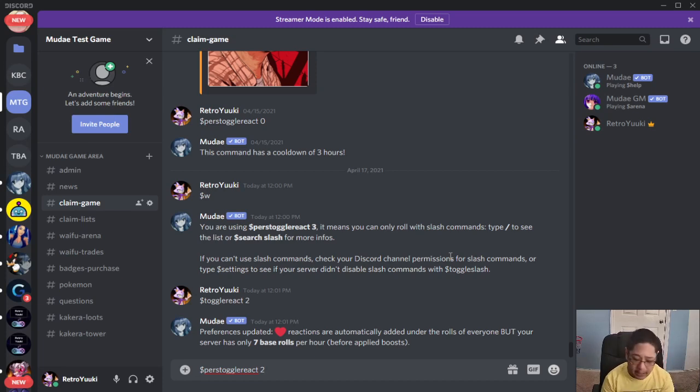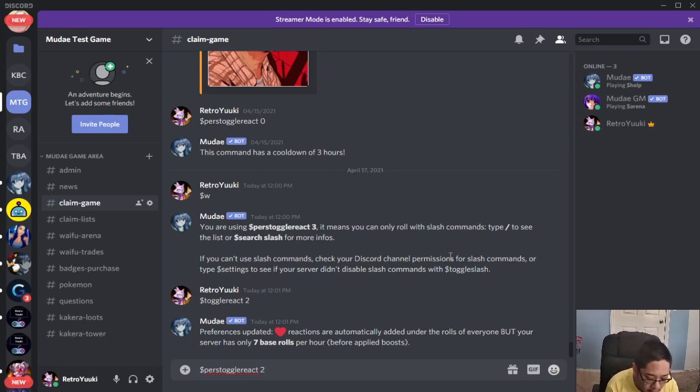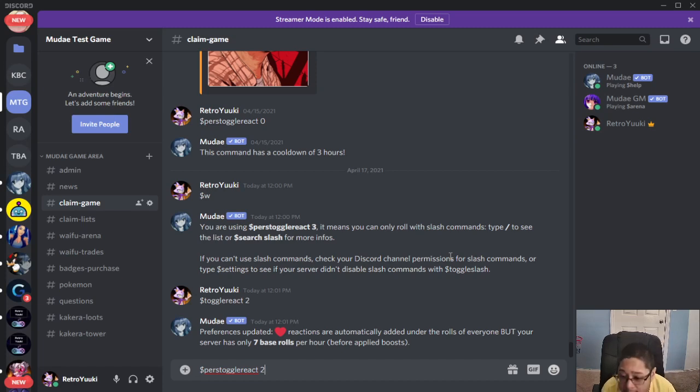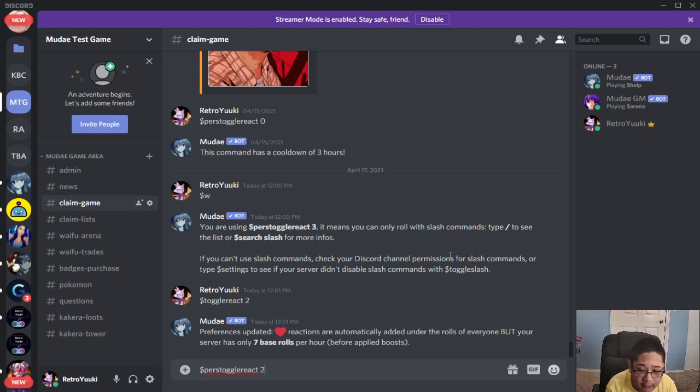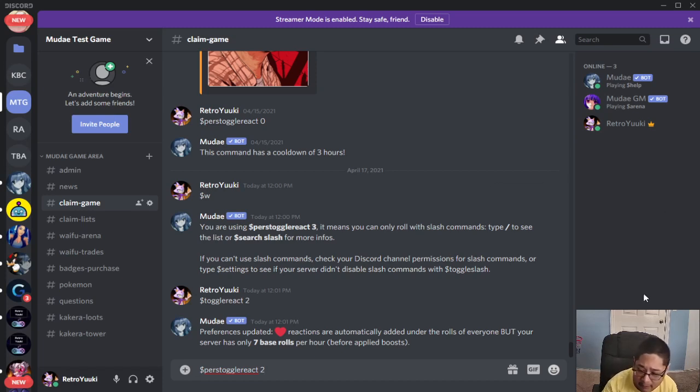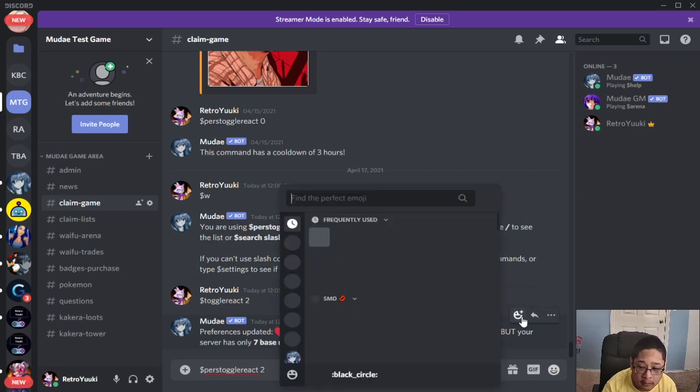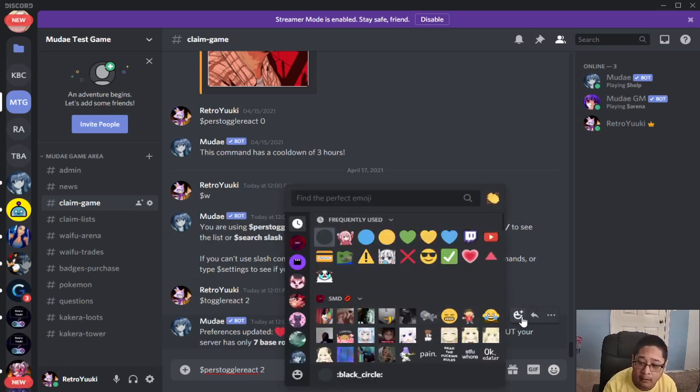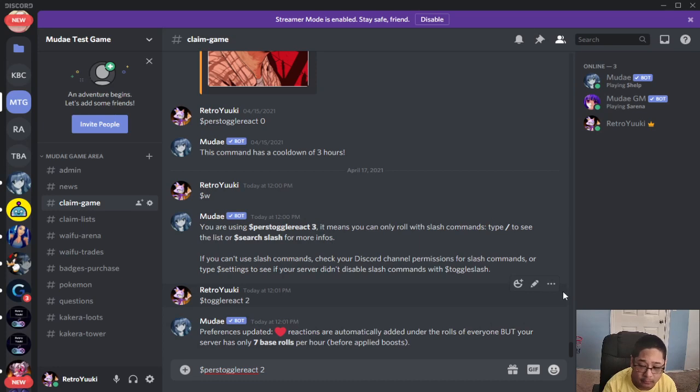Now I cannot update it again because it has a three hour cool down. But that's basically why the heart reactions are not coming up. If you use toggle react zero, that means it's back to default. By default, you have to react with the reaction button. Like this one right here. When we go to react here, you have to add the reaction for yourself.